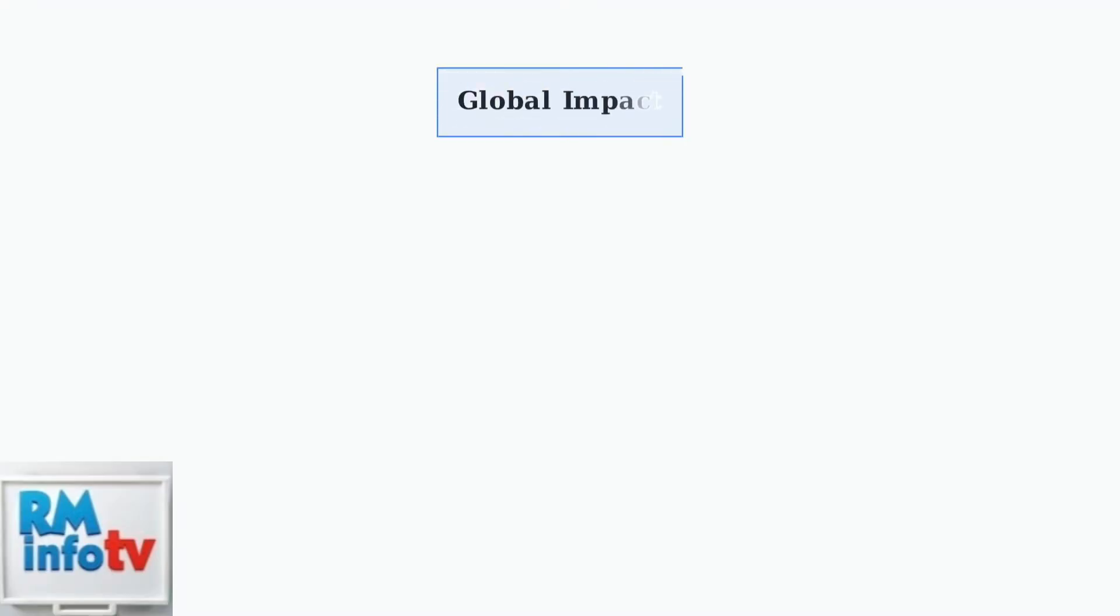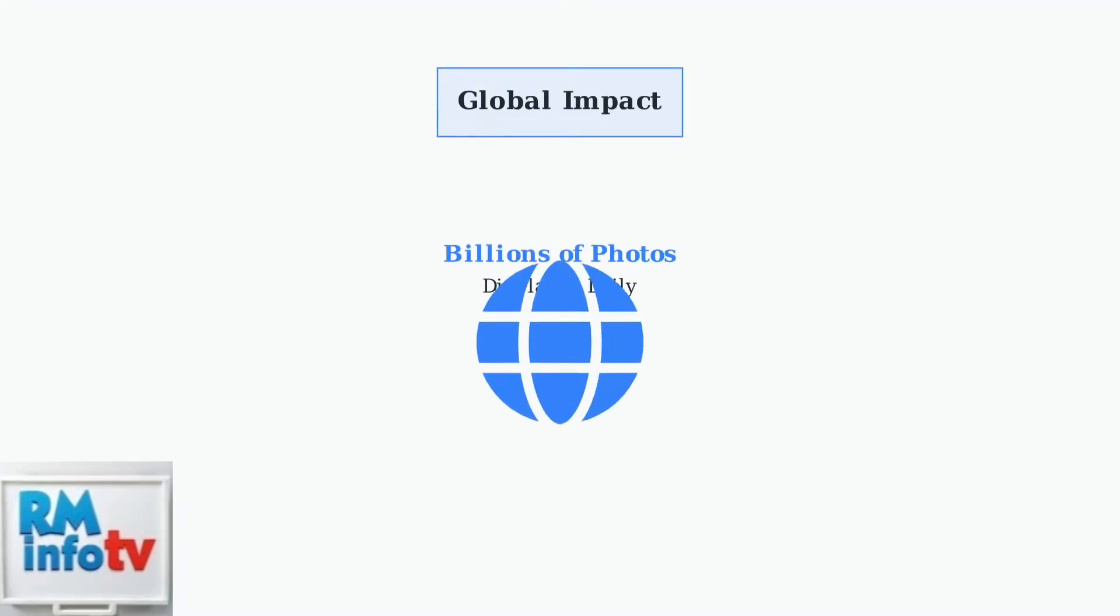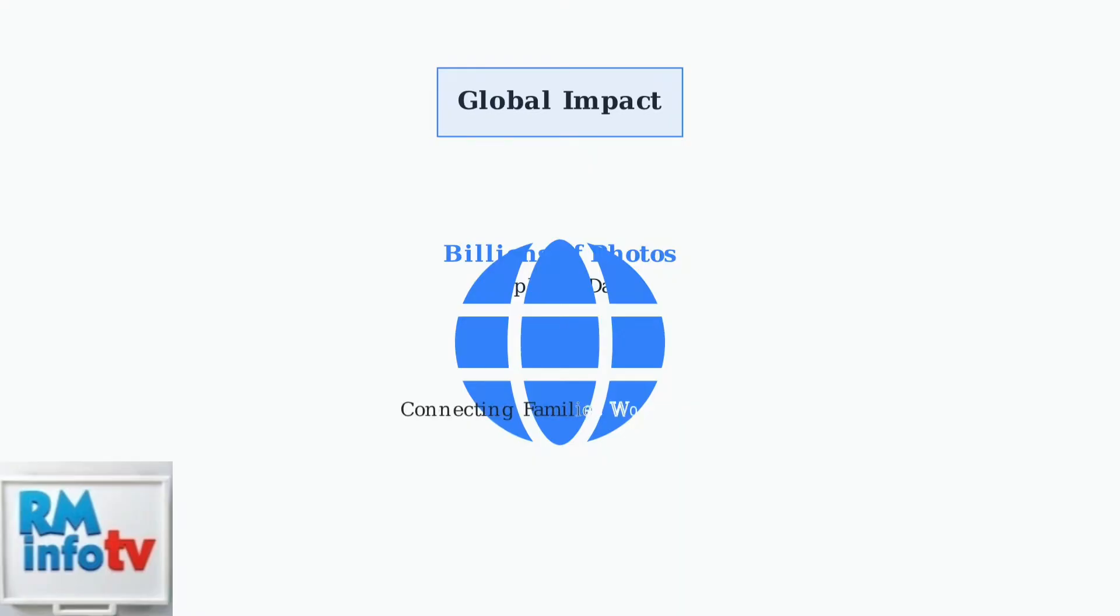Aura's impact is remarkable, with frames displaying billions of photos and videos daily, connecting families worldwide through shared memories and creating meaningful digital experiences.